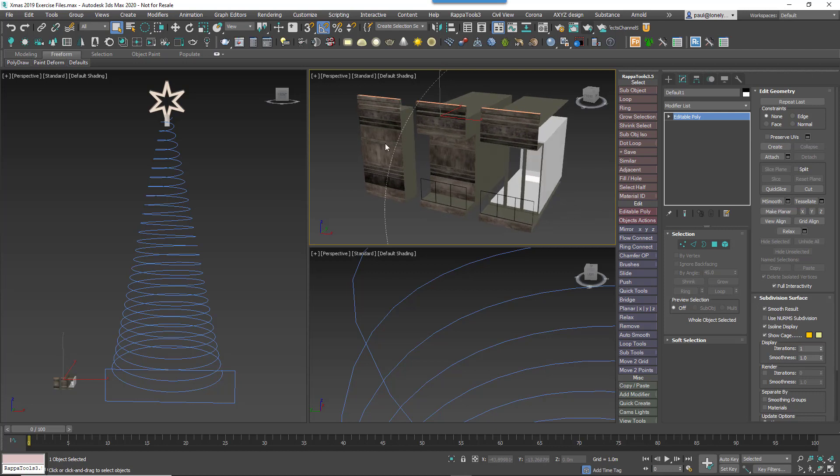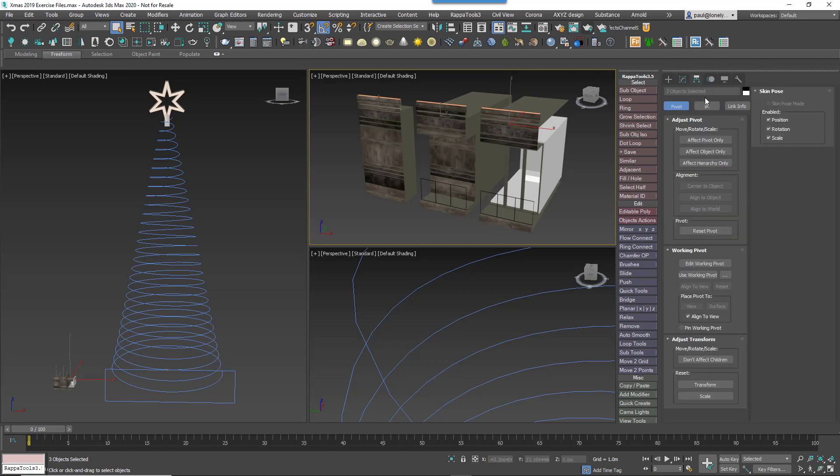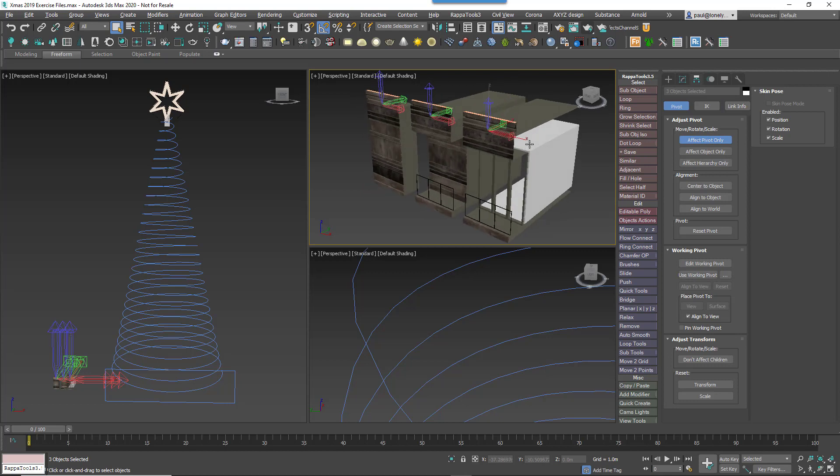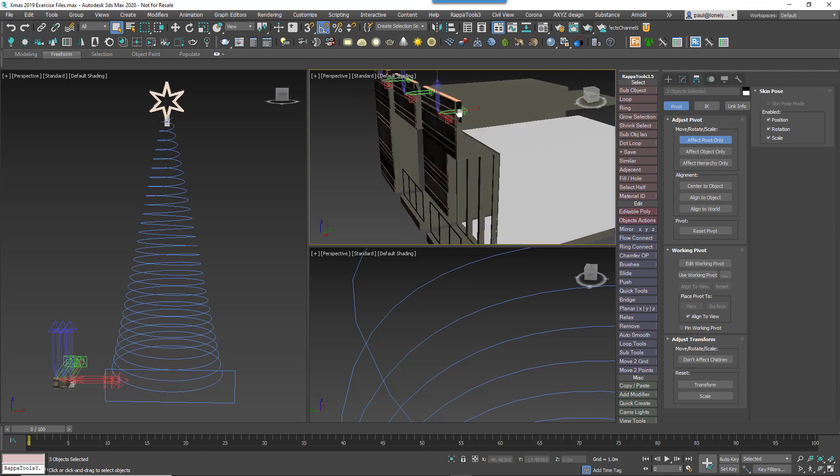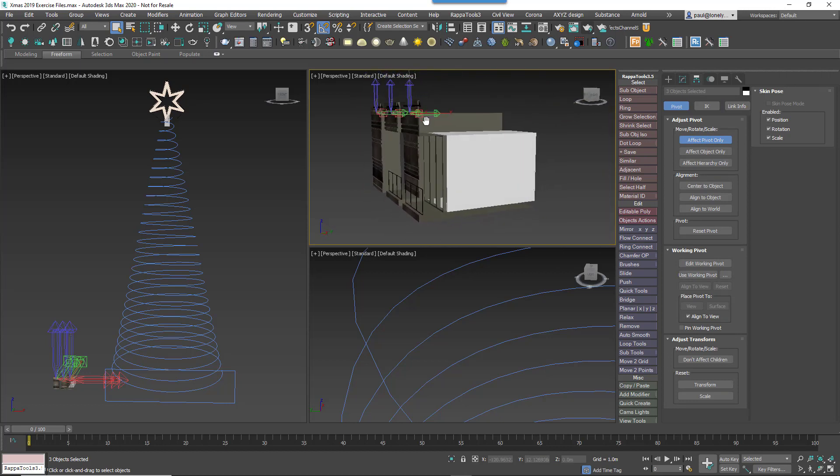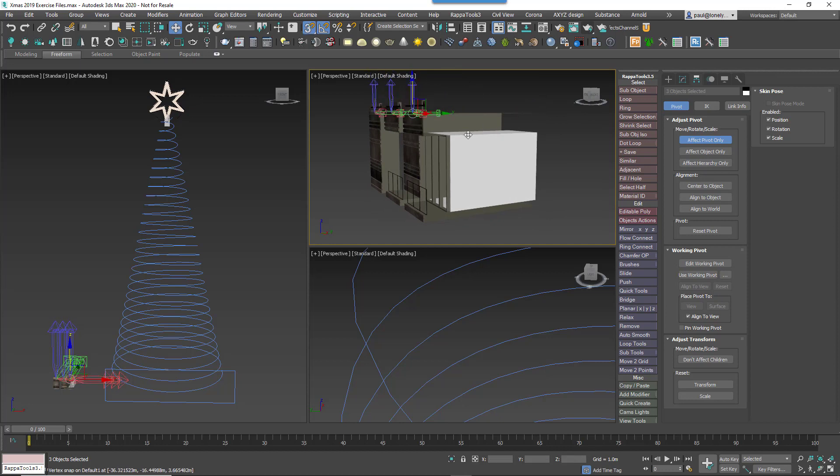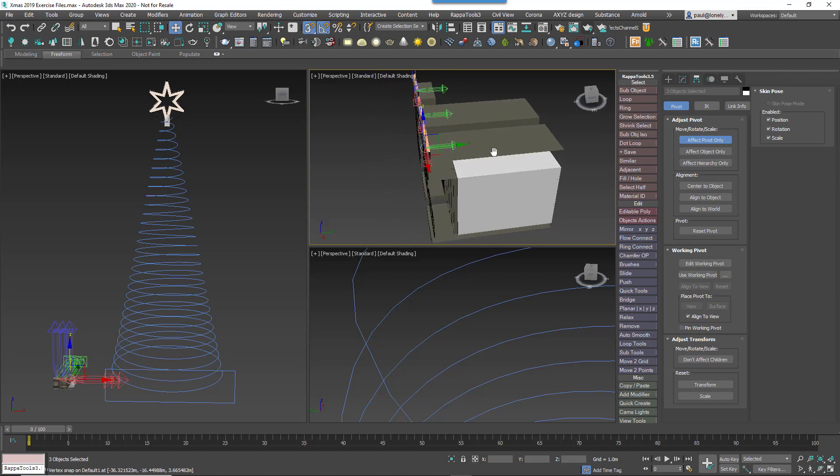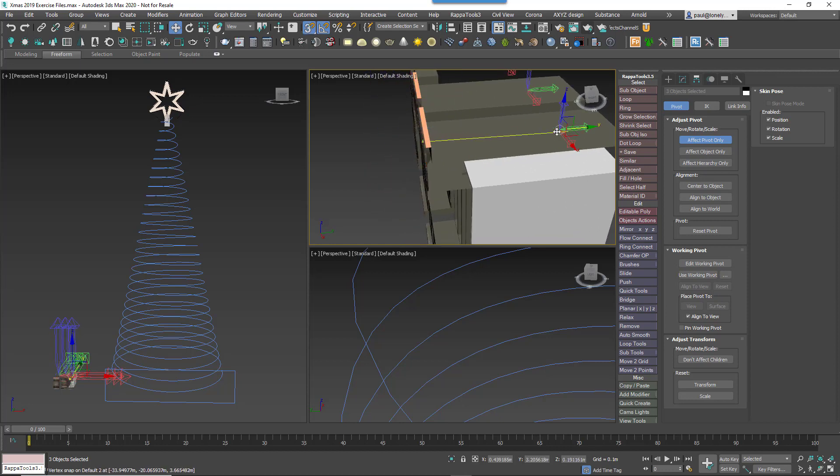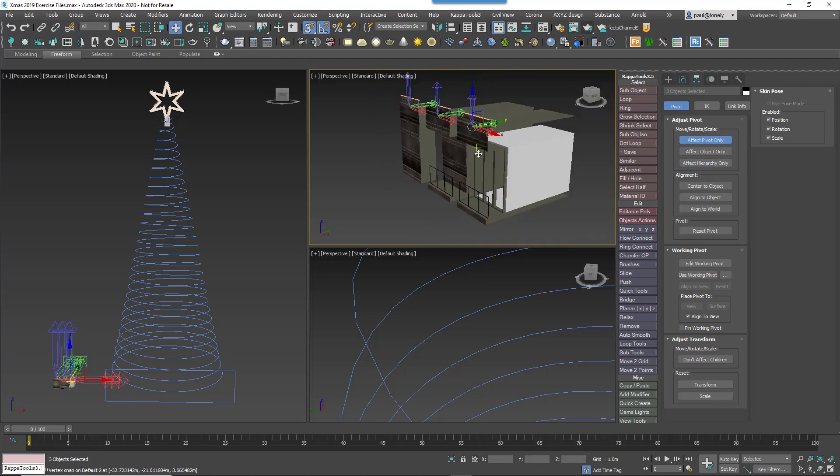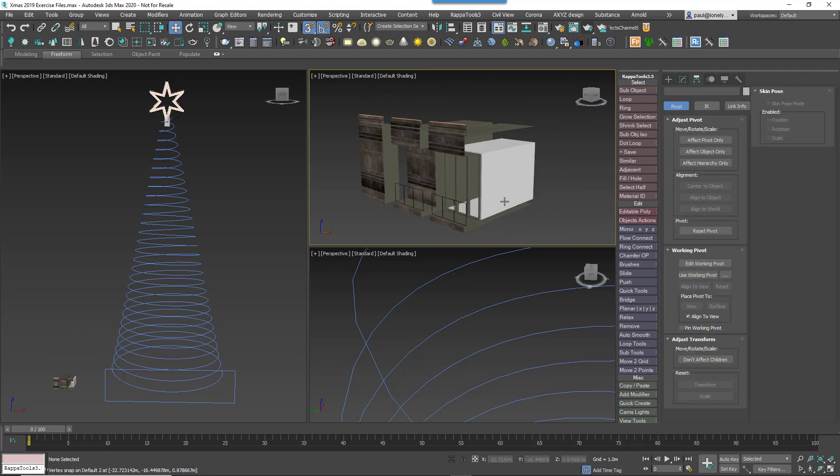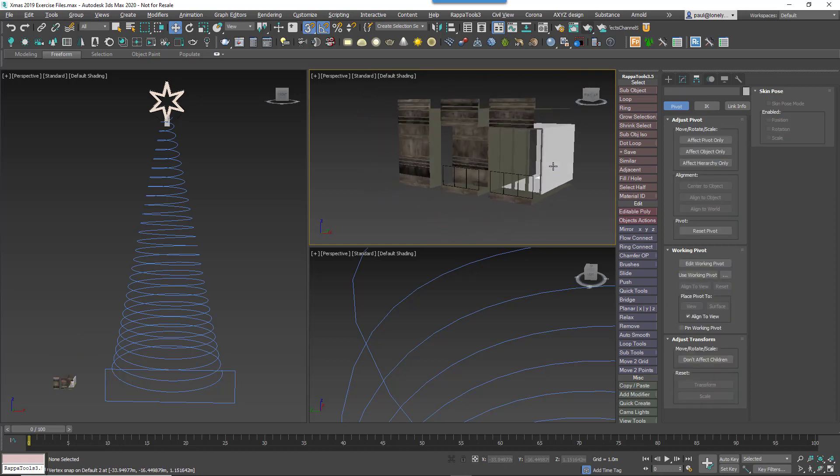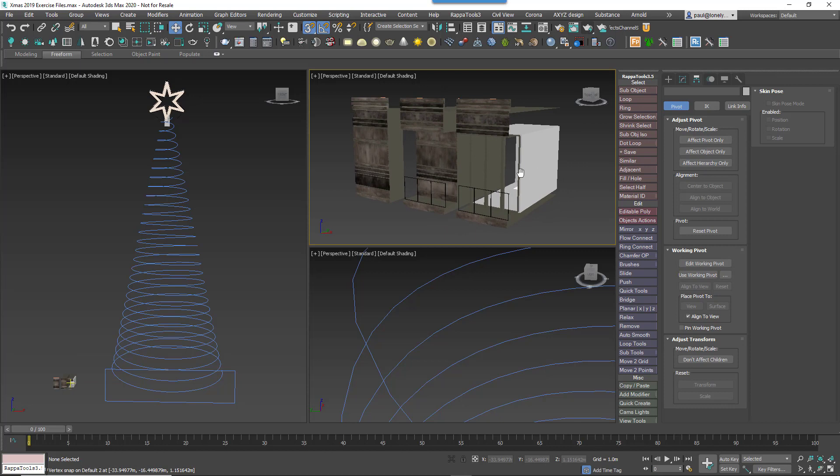As always, pivot placement is very important. Generally speaking you don't need to worry about the pivot's position on the X axis because RailClone's automatic placement takes care of that for you. But I will adjust the pivot on the Z axis because I want the top of the segment to align to the top of the spline. Similarly on the Y axis I would like the front wall to align to the spline as well, so I move the pivot forward and up so that they jigsaw together correctly.